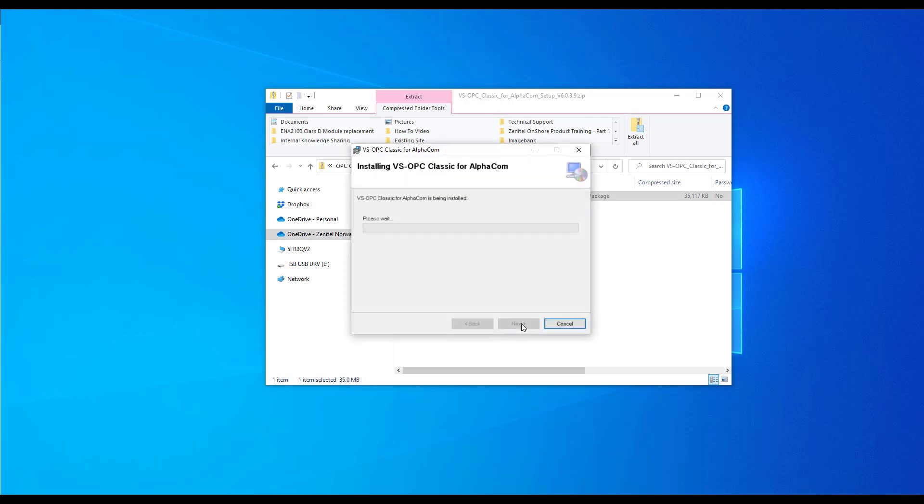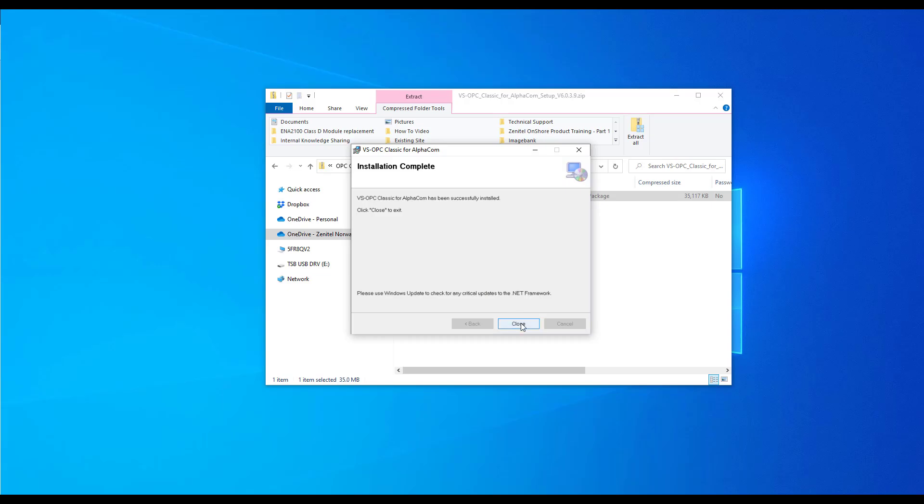You will be asked by User Access Control to authorize the install. Once installed, press Close to finish.